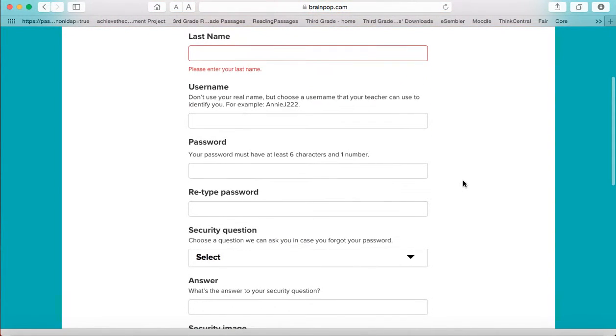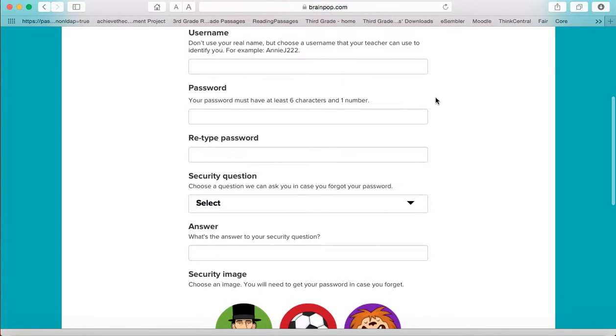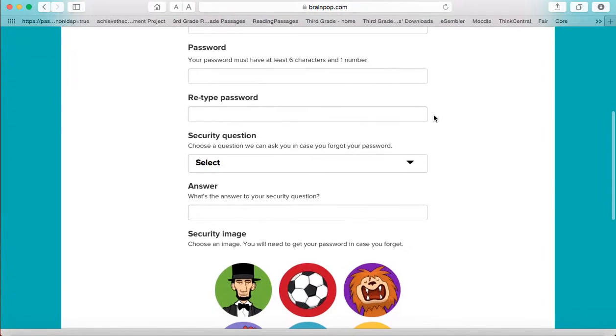You will create a username and password. It might be helpful to use your Canvas username and password so it is one less password you have to remember. But if you don't want to use your Canvas username and password and you want to make up your own, just make sure you write it down somewhere because I will not have access to your username and password. I will not be able to give it to you if you forget it.